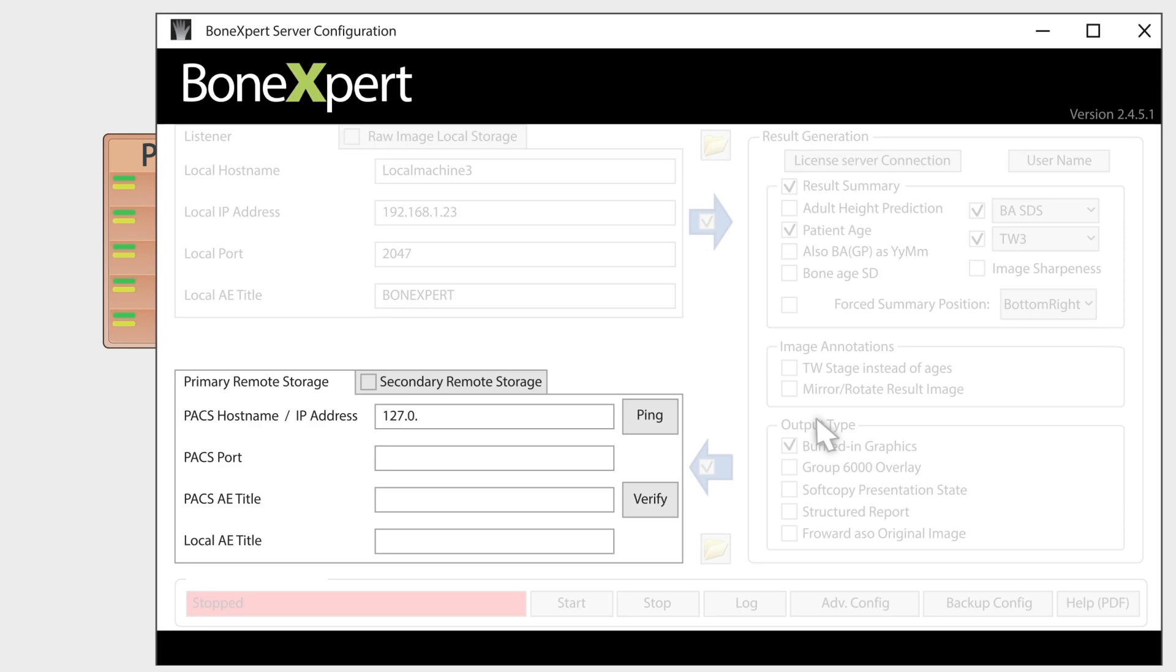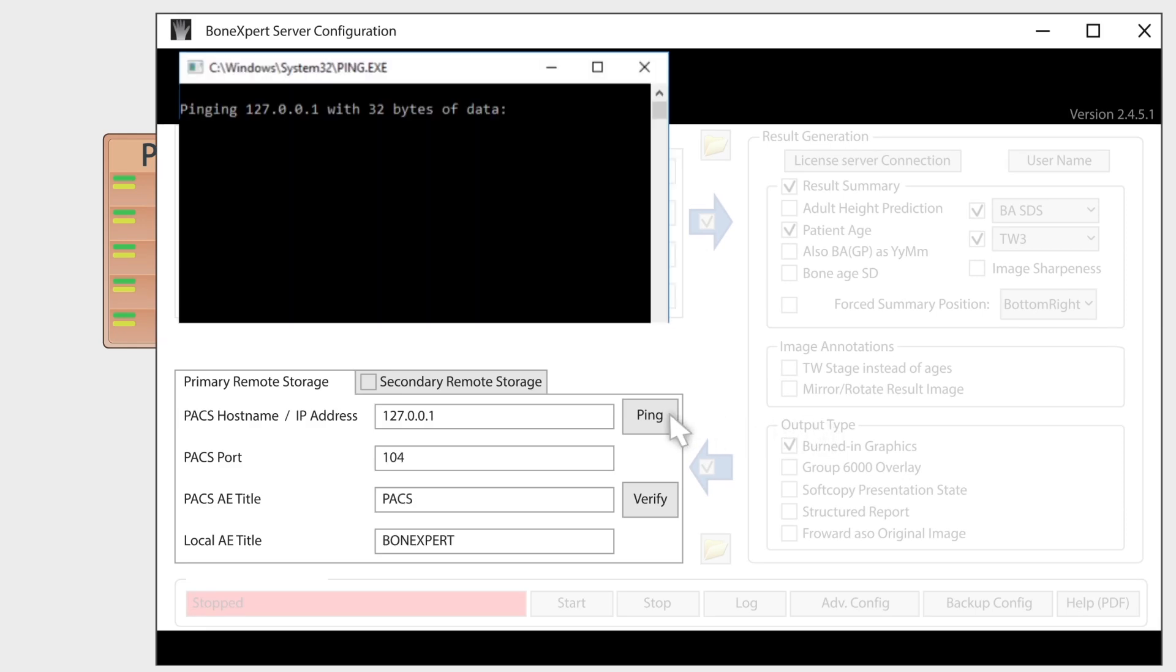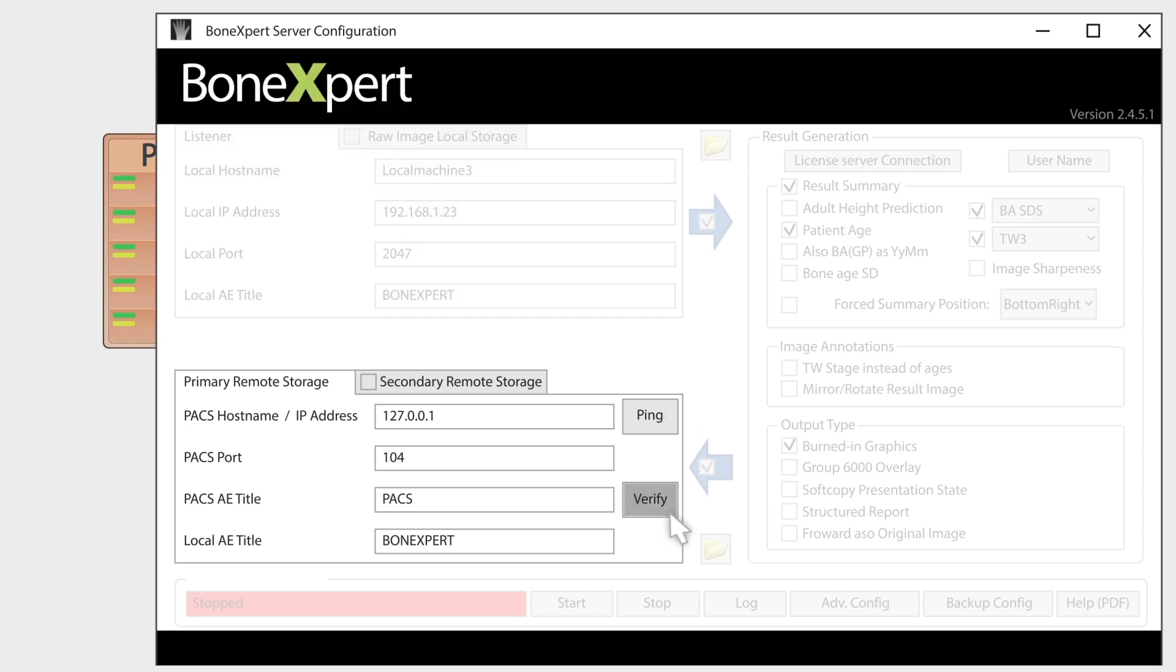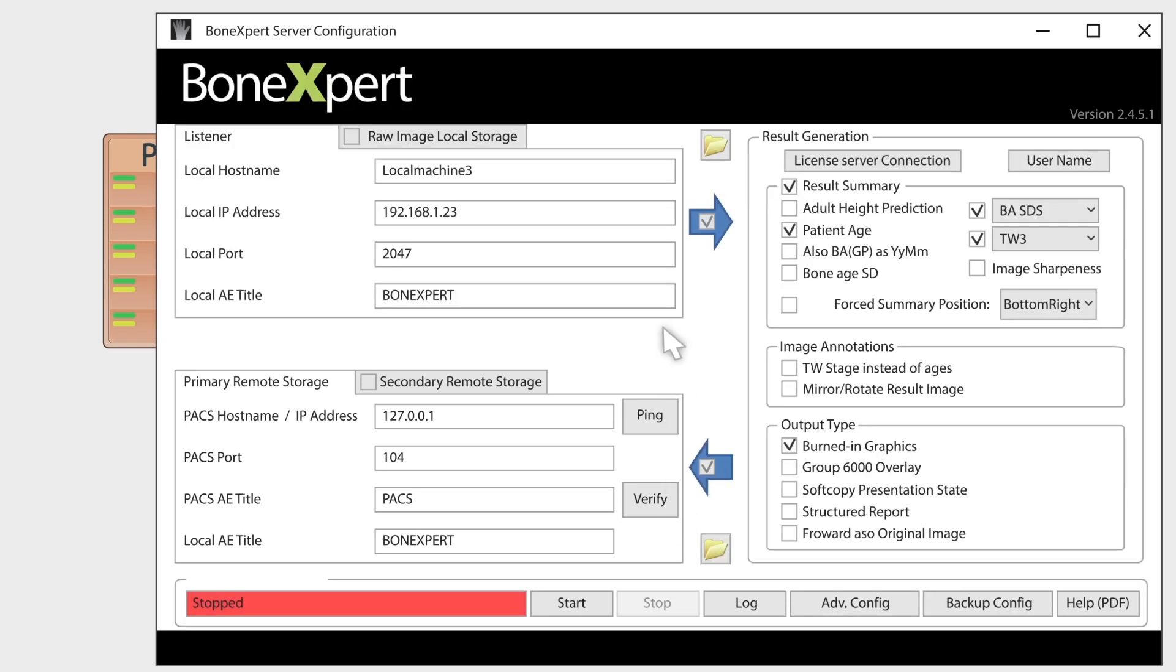Finally, configure BoneXpert to return annotated images to PACS. Verify the connection from BoneXpert with a ping and a C-echo. That's all. Just start the service.